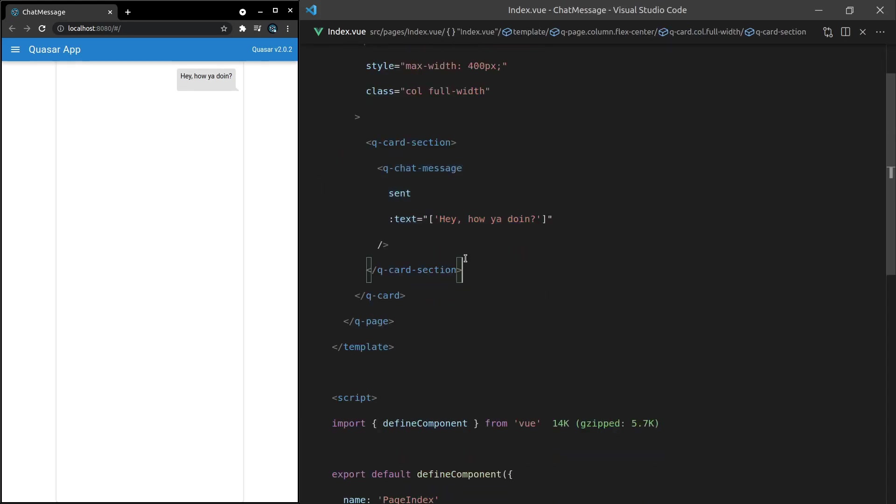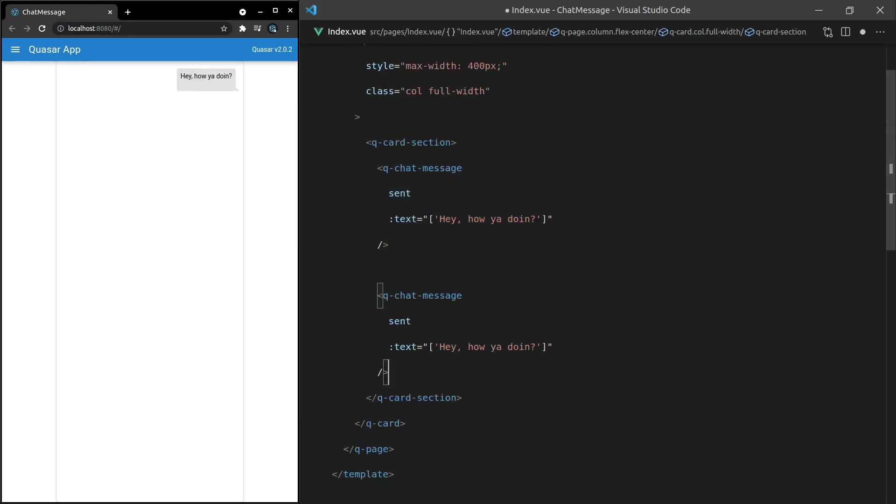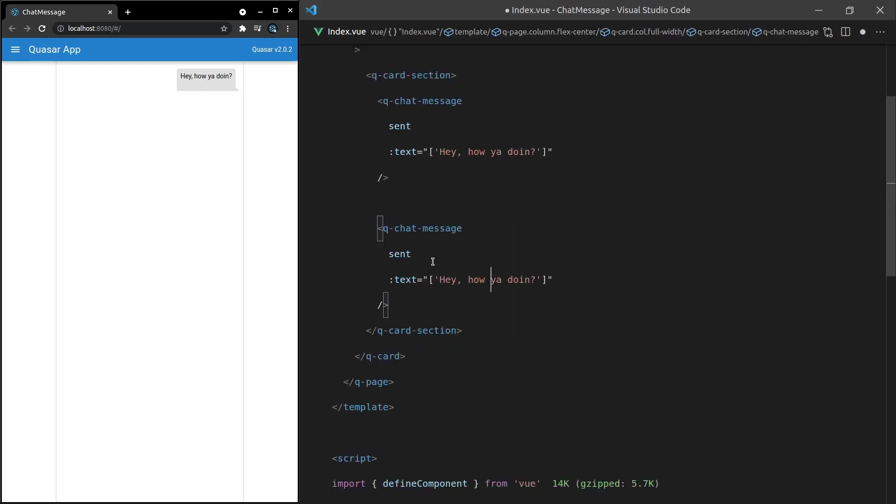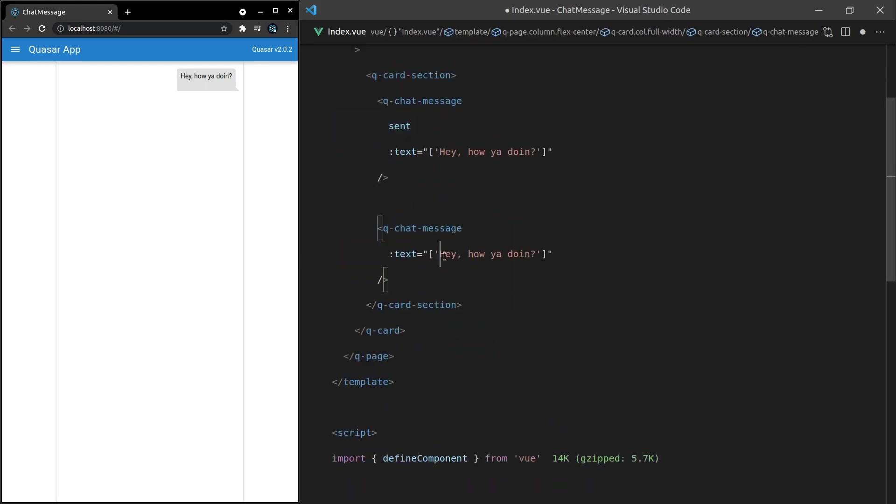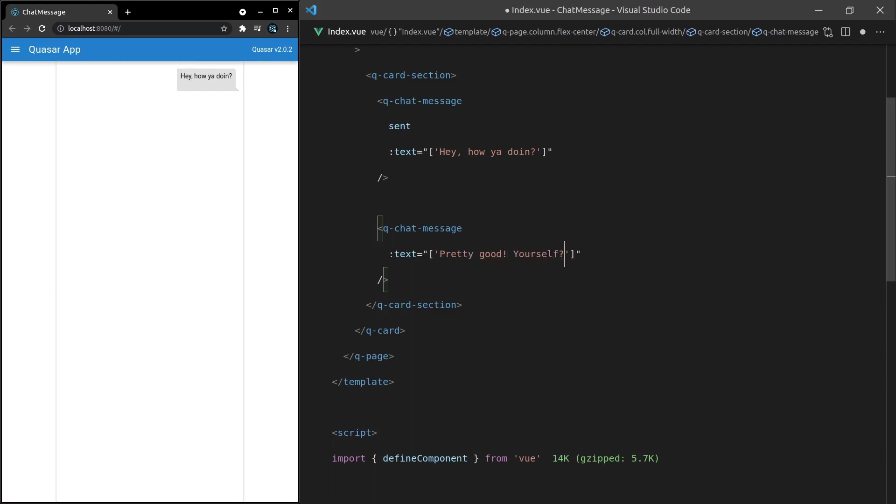Now another thing we can do is of course add another message in there and this one we will get rid of sent and then we can say 'pretty good yourself' and then I'll add in another string here. 'I ate some bark today.'